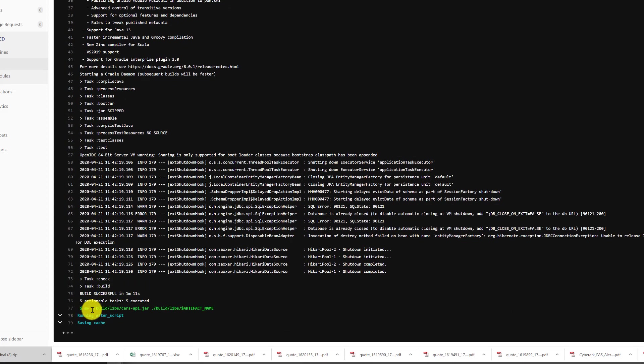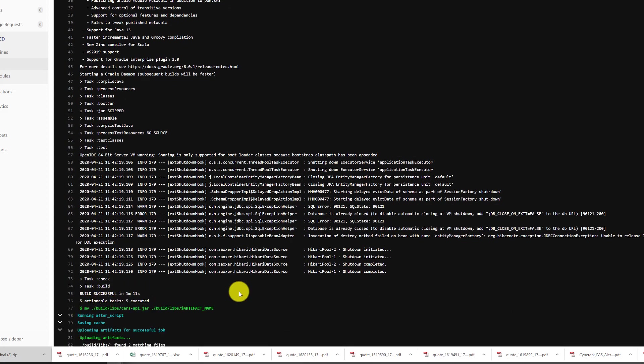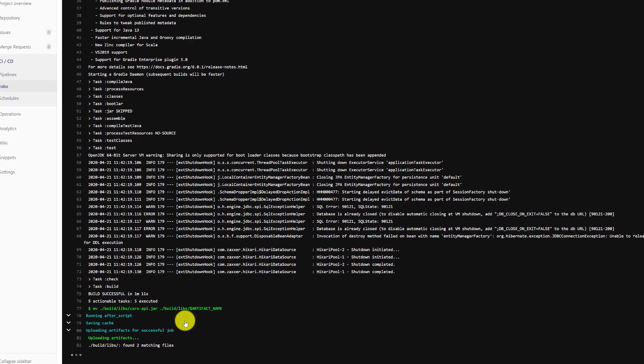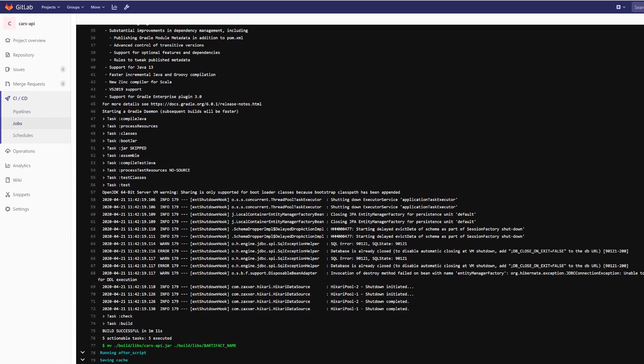Now it's publishing the artifacts of the output. The actions were executed successfully and it's uploading the artifacts from the build process.